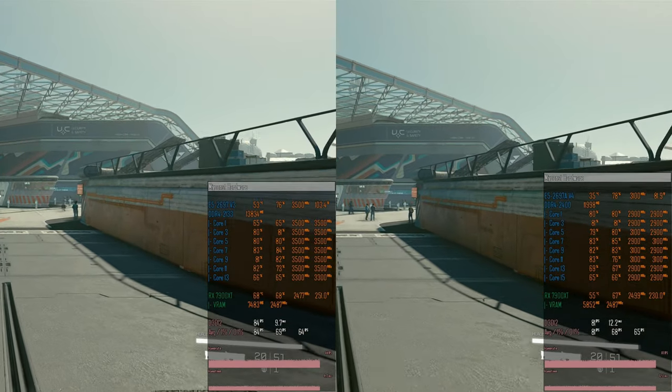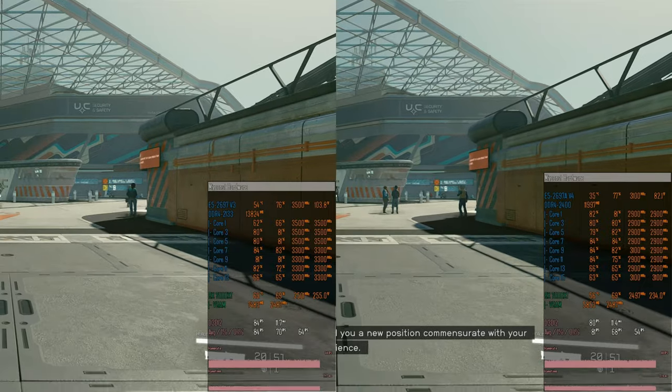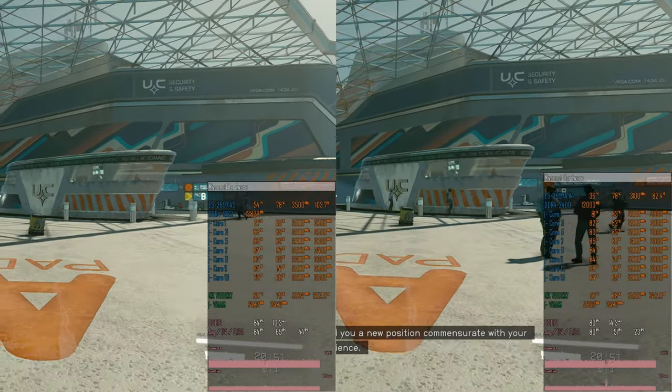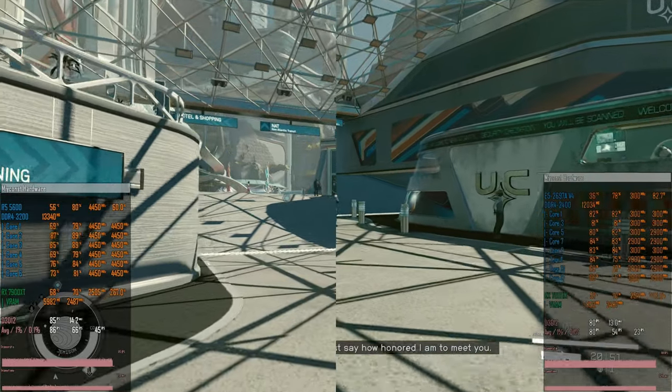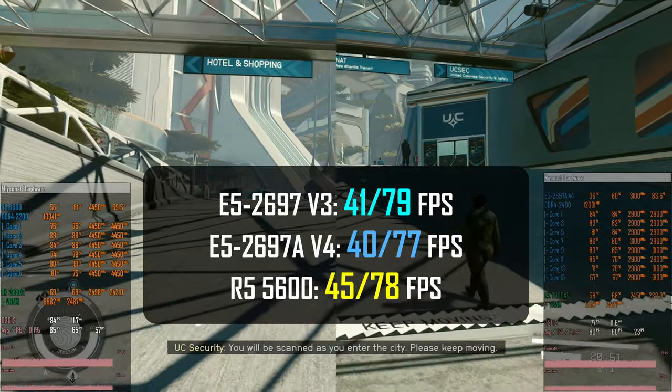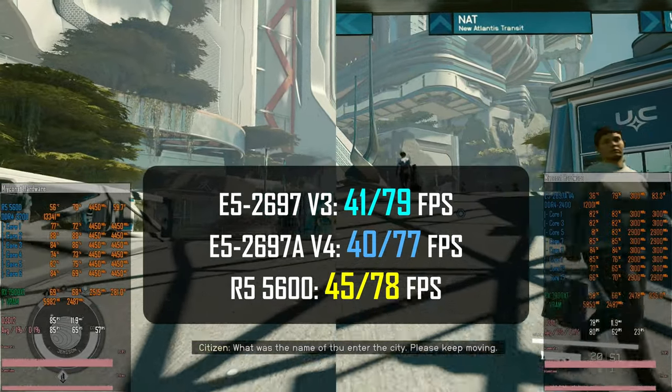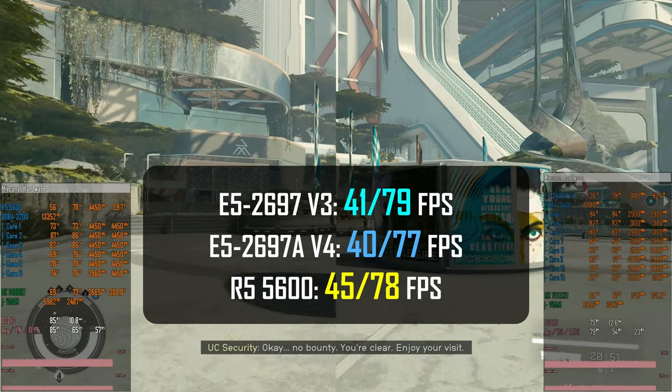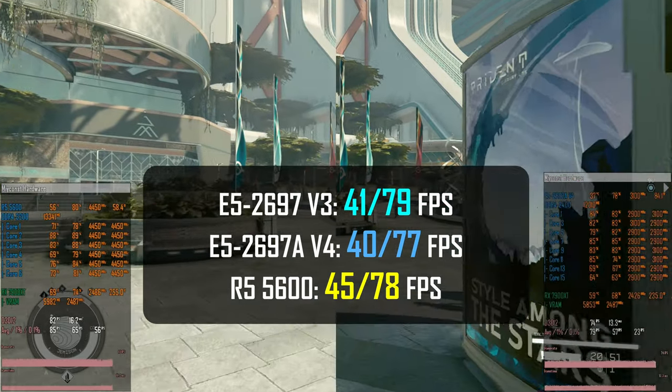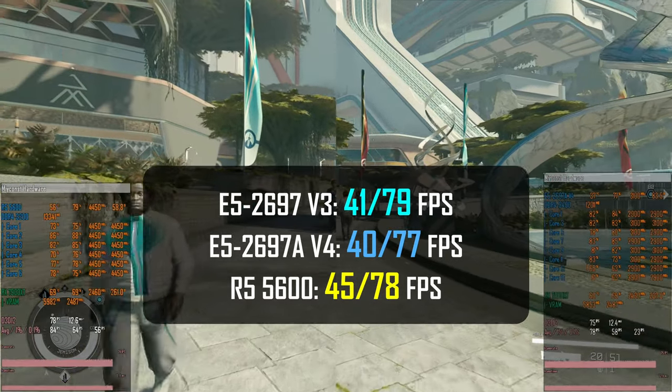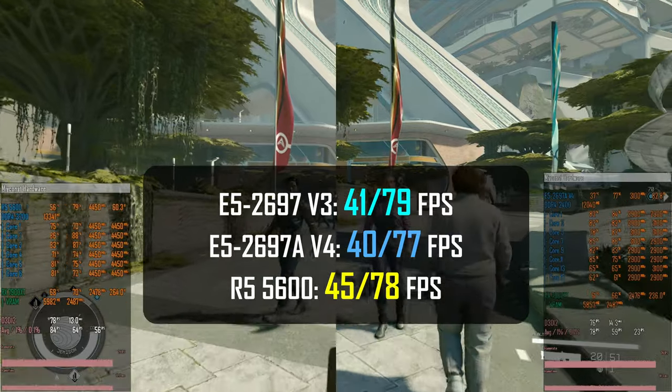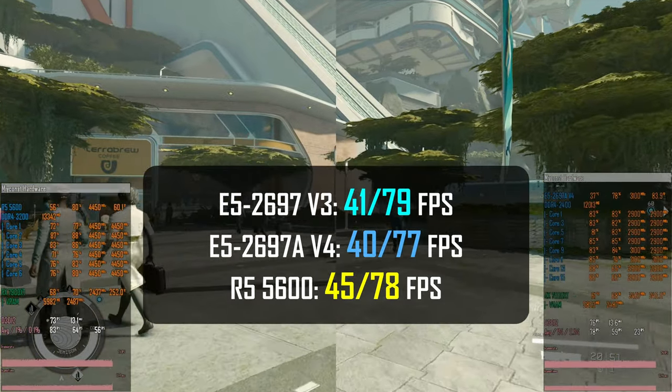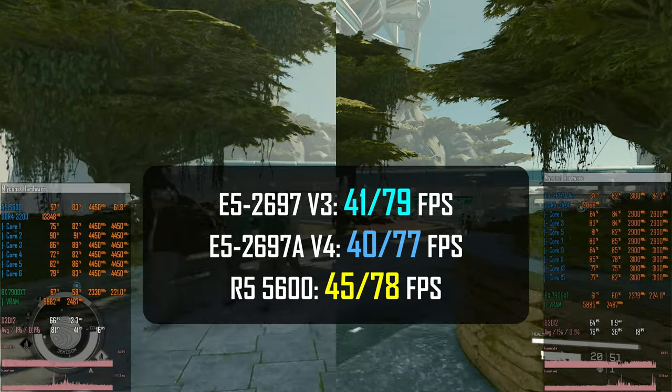Unlike Counter-Strike and Shatterline, Starfield is a slow game. Here I test high graphical preset, but upscaling set to native, which means FSR was basically disabled. The game is very graphically demanding, thus all three CPUs deliver very similar performance. E5 2697 V3 renders 41-79 FPS, E5 2697 AV4 40-77 FPS, and Ryzen 5 5600 45-78 FPS. Overall, nothing remarkable, but the Xeon E5 V4 was consistently slightly slower than Xeon E5 V3.